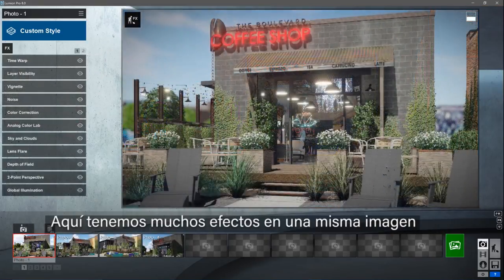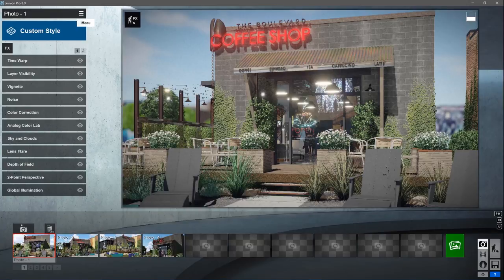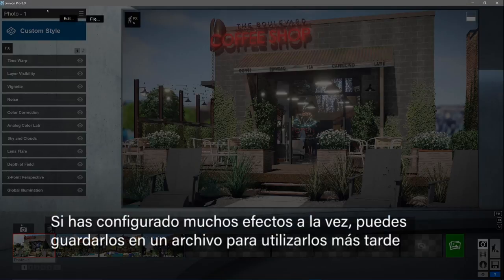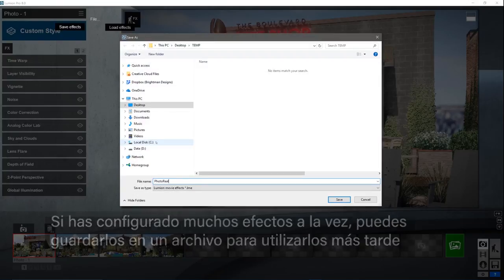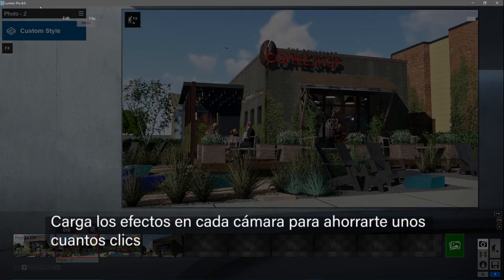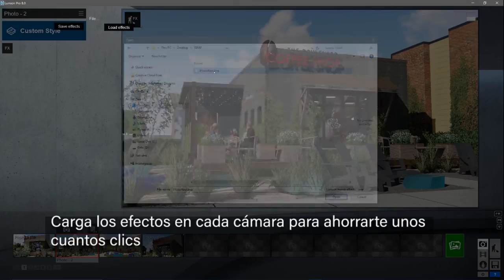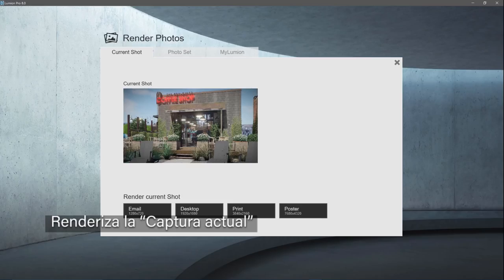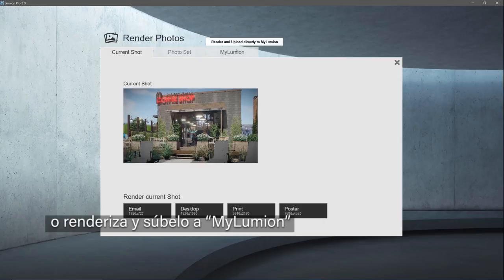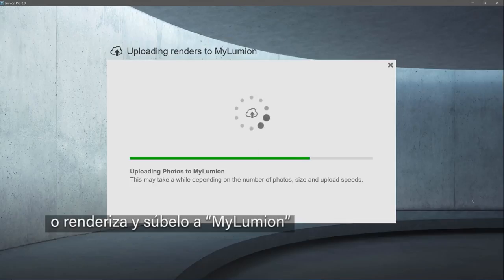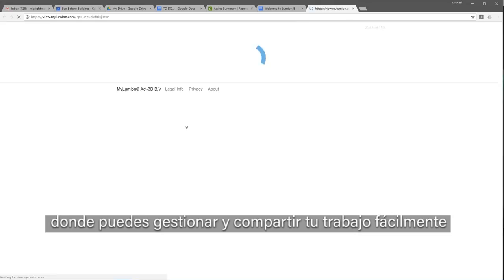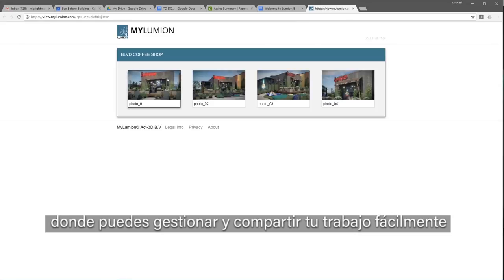I've just skipped forward having added a number of effects to the still image. You can save your unique stack of effects to a file for later use. Load the effects on each camera to save yourself some clicks. Render the current shot, photo set, or render and upload to myLumion where you can easily manage and share your work.